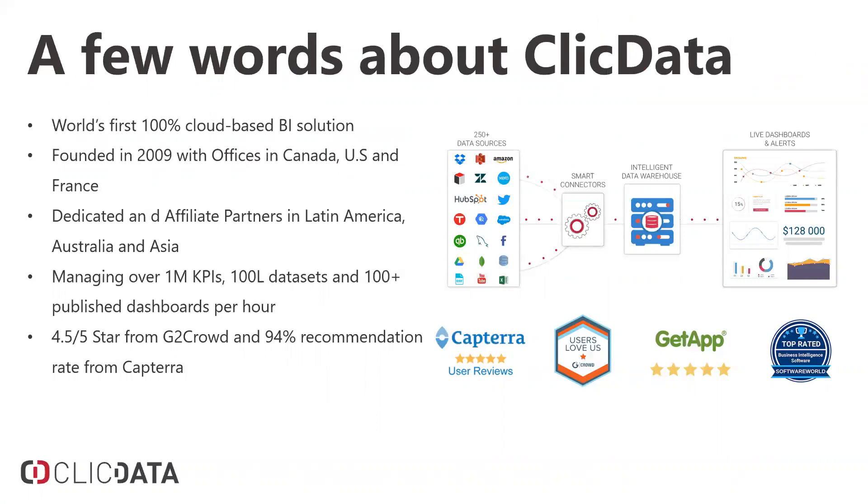A few words about ClickData. We're the world's first 100% cloud-based business intelligence solution. Why that's important is because everything's on the cloud now and almost every application has the ability to connect to each other. You need a solution that can actually do this. ClickData was founded in 2009. We have offices in Canada, U.S., as well as in Europe and France. ClickData is on almost every continent. We have dedicated partners within Latin America, Asia, and Australia.